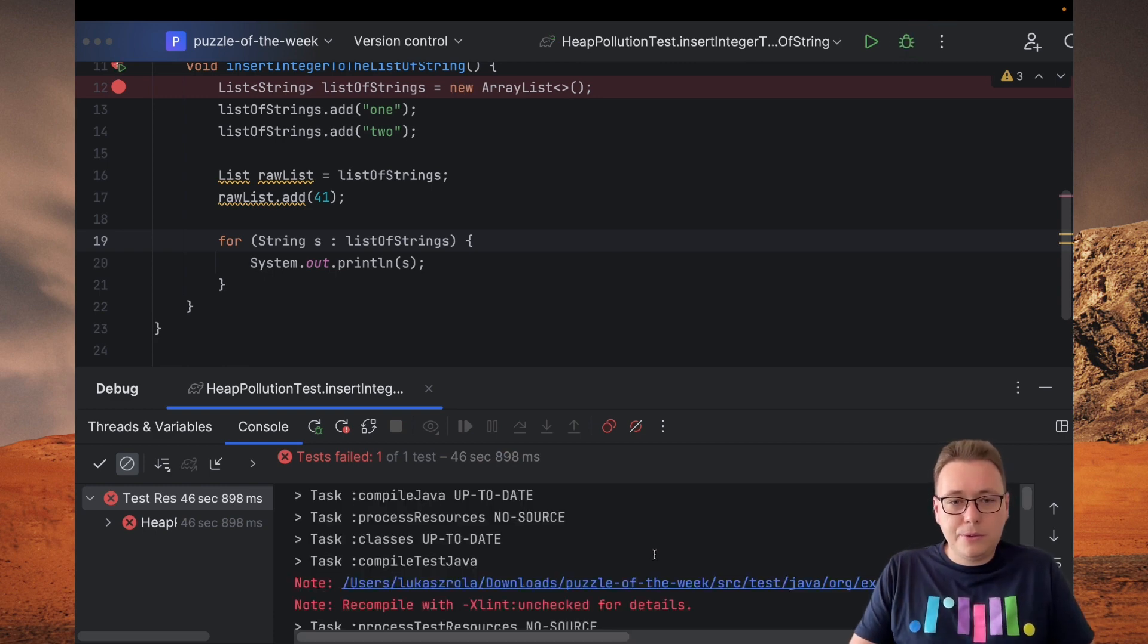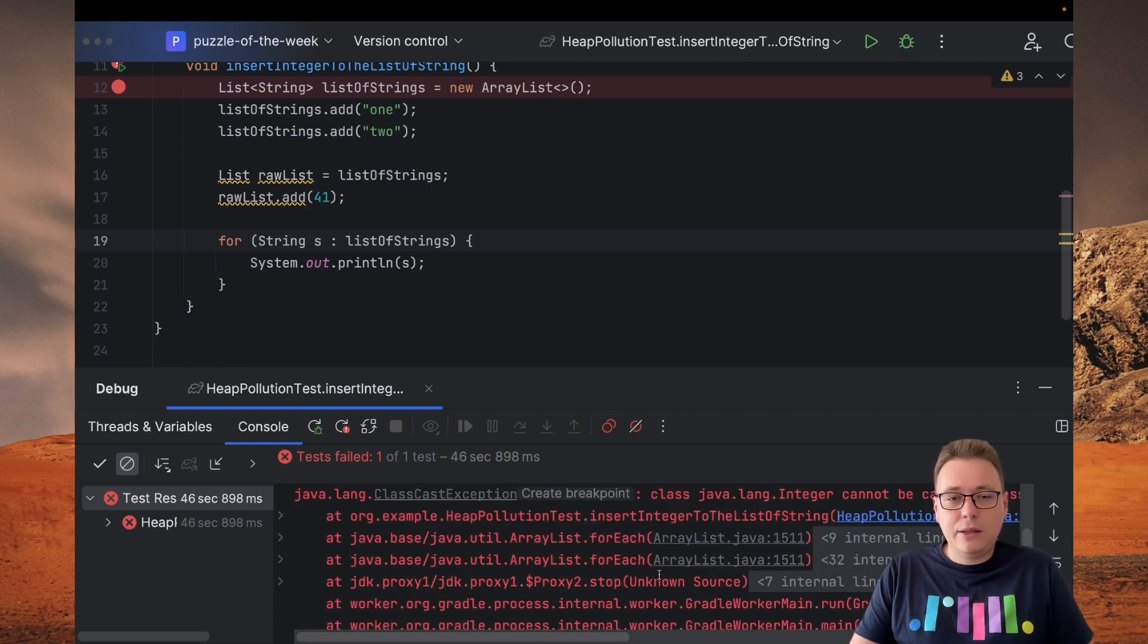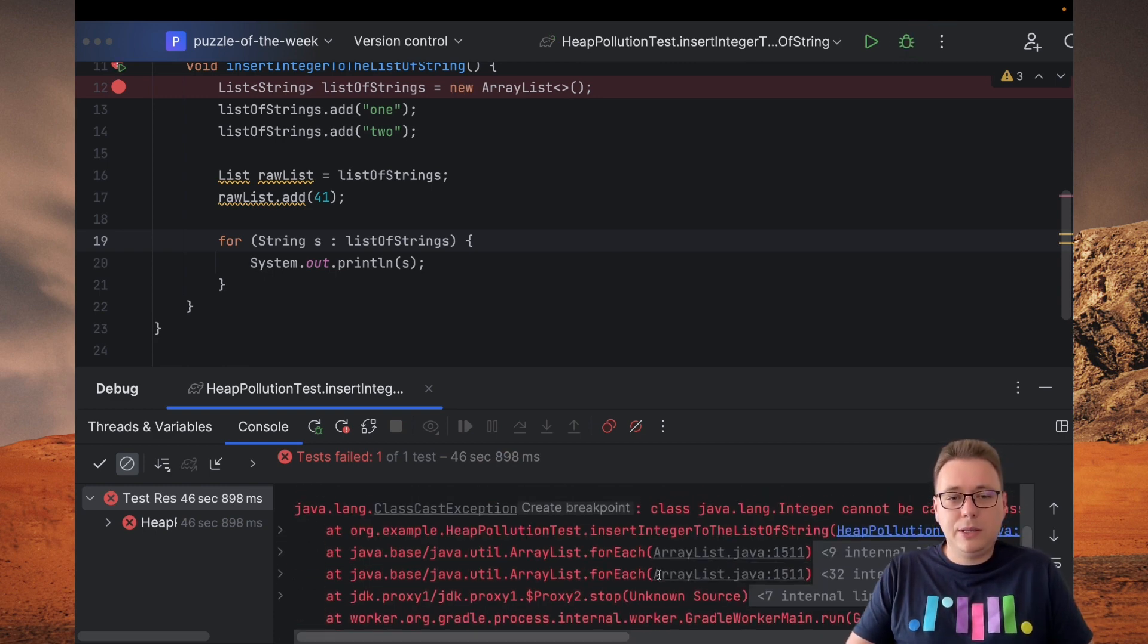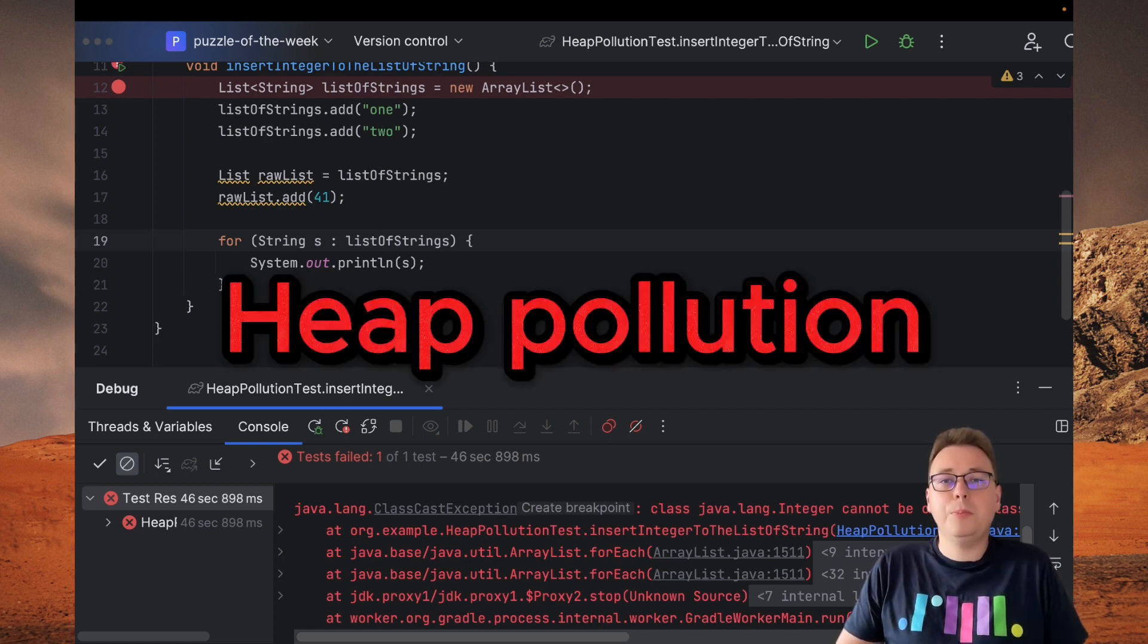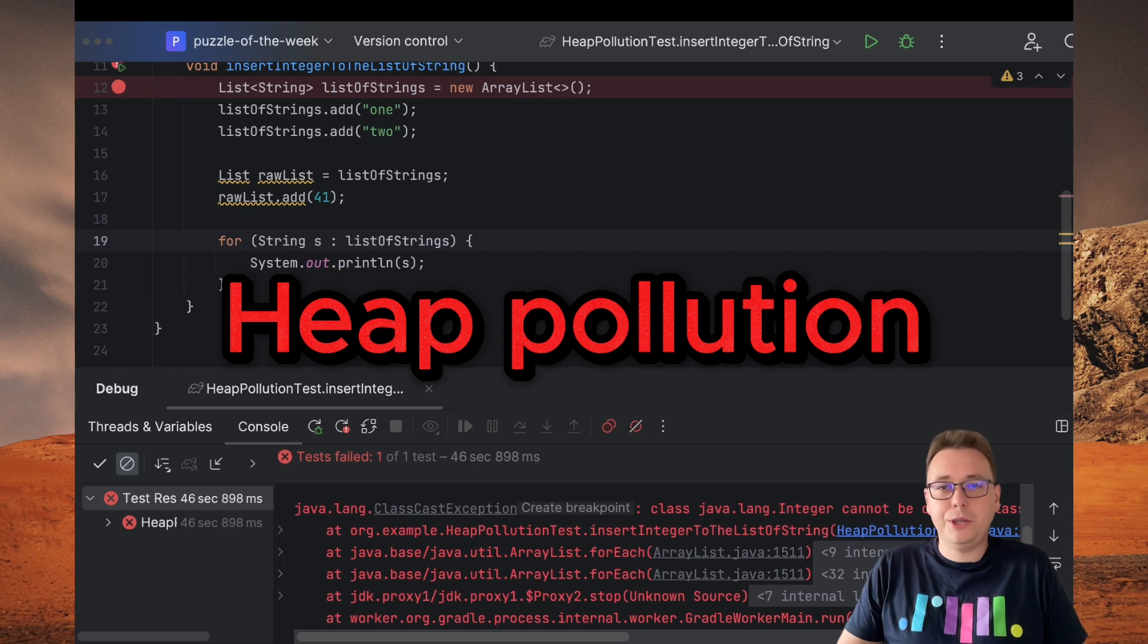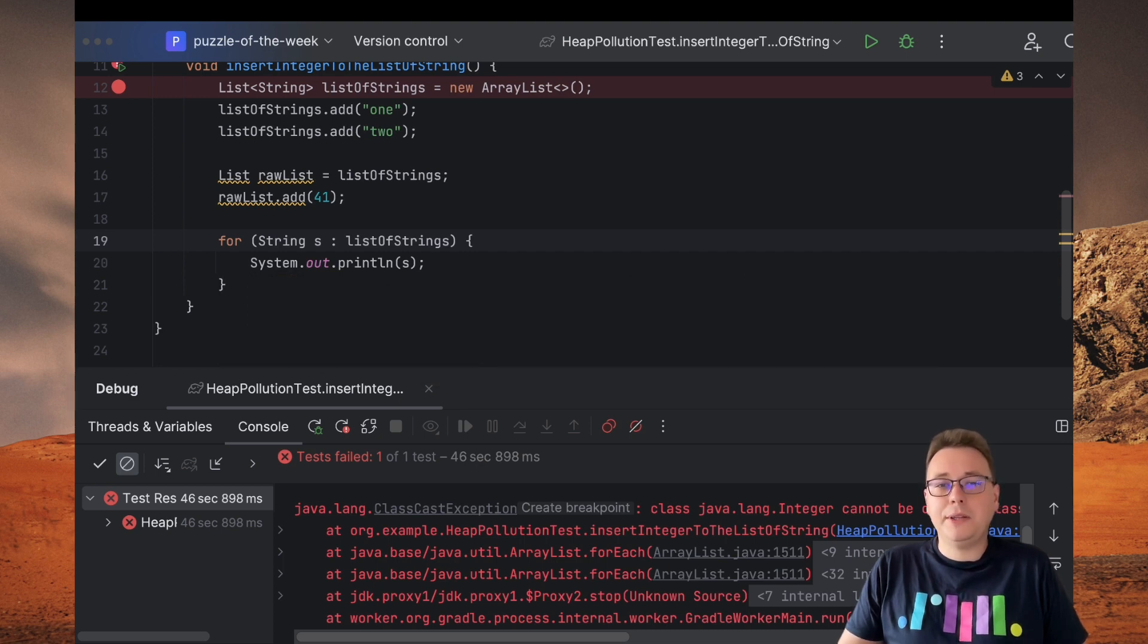And as you can see, this time test failed and we received ClassCastException. What we observed here is so-called heap pollution, which is a consequence of decisions made during introduction of generics in Java 5 to maintain